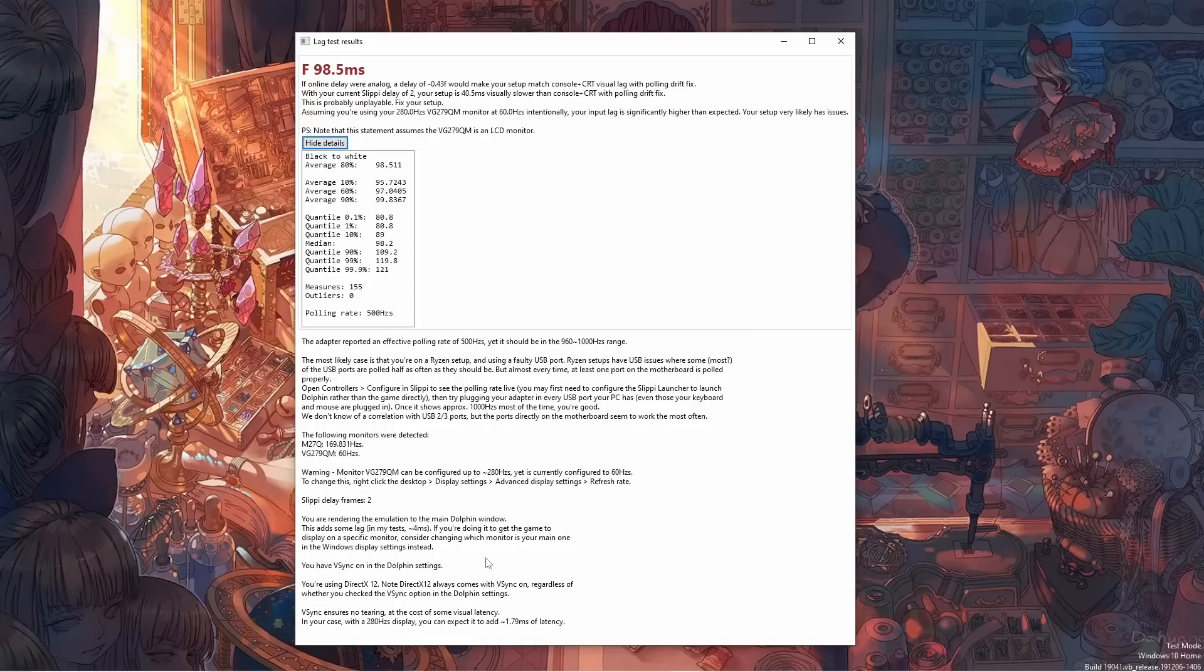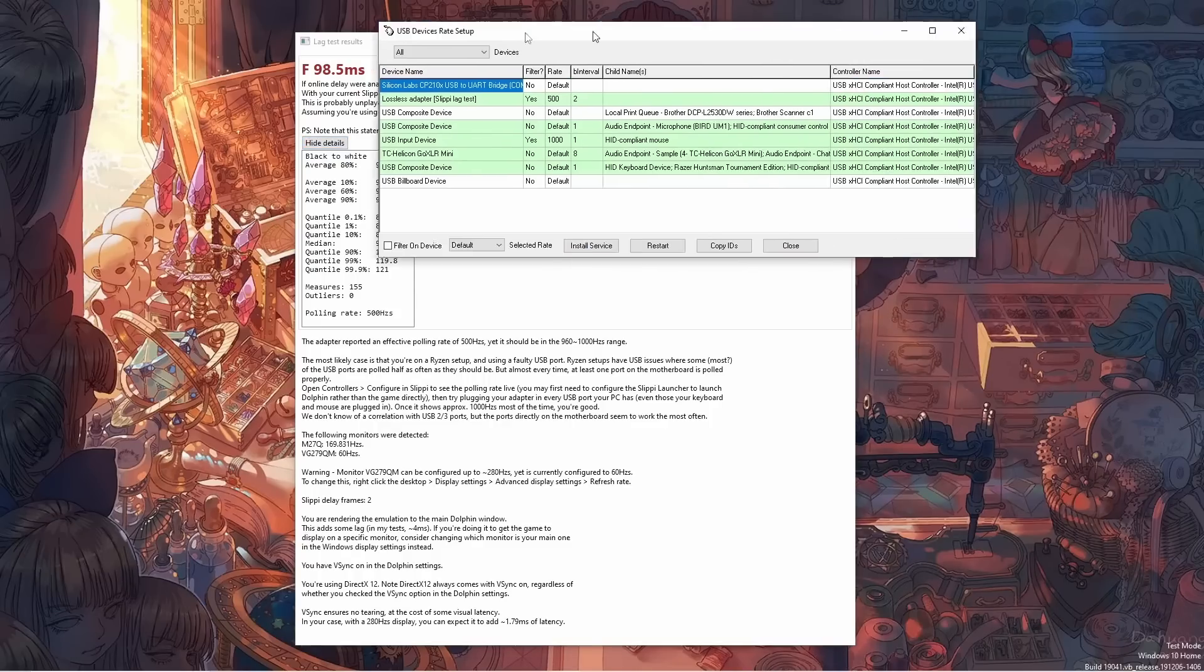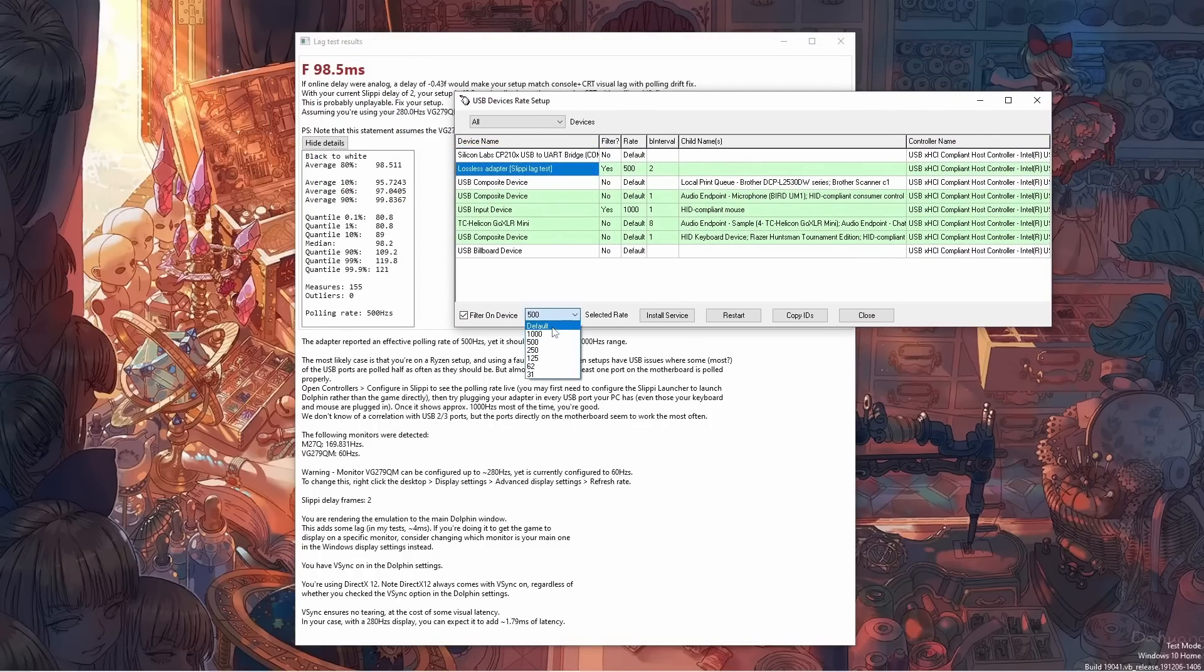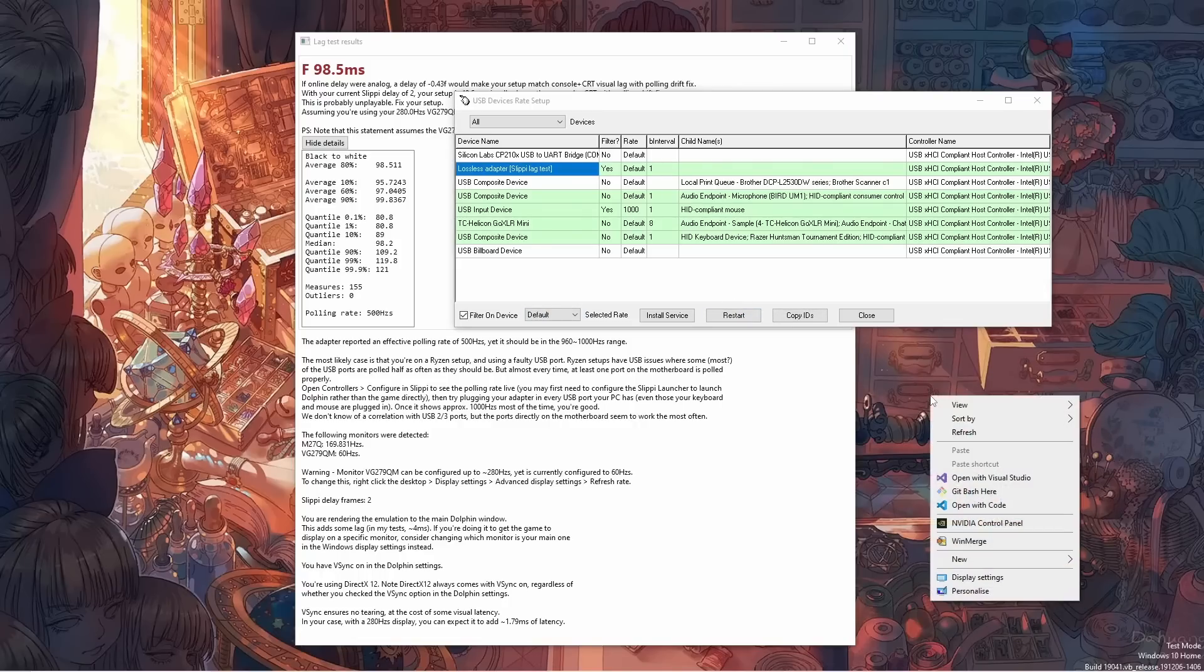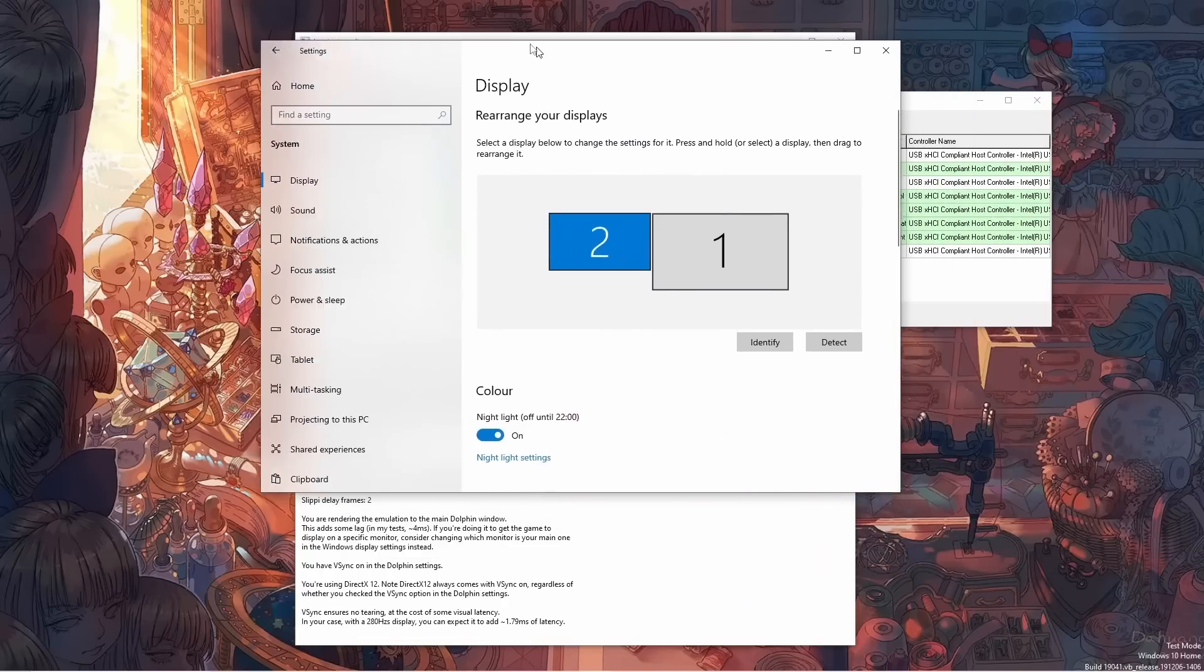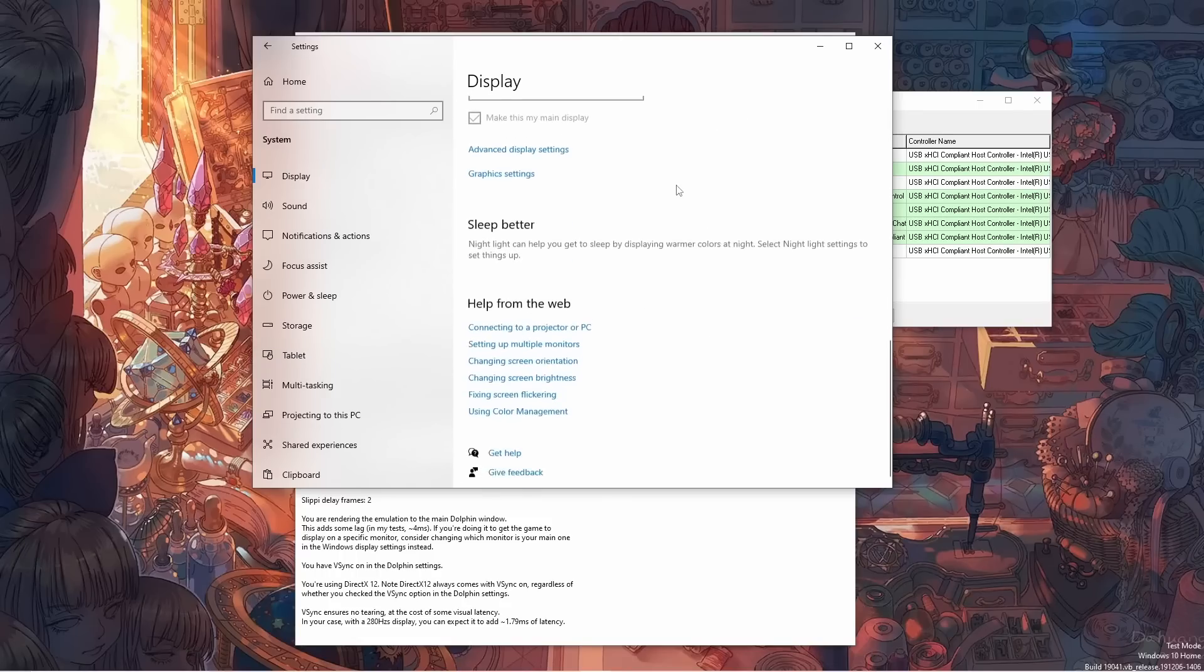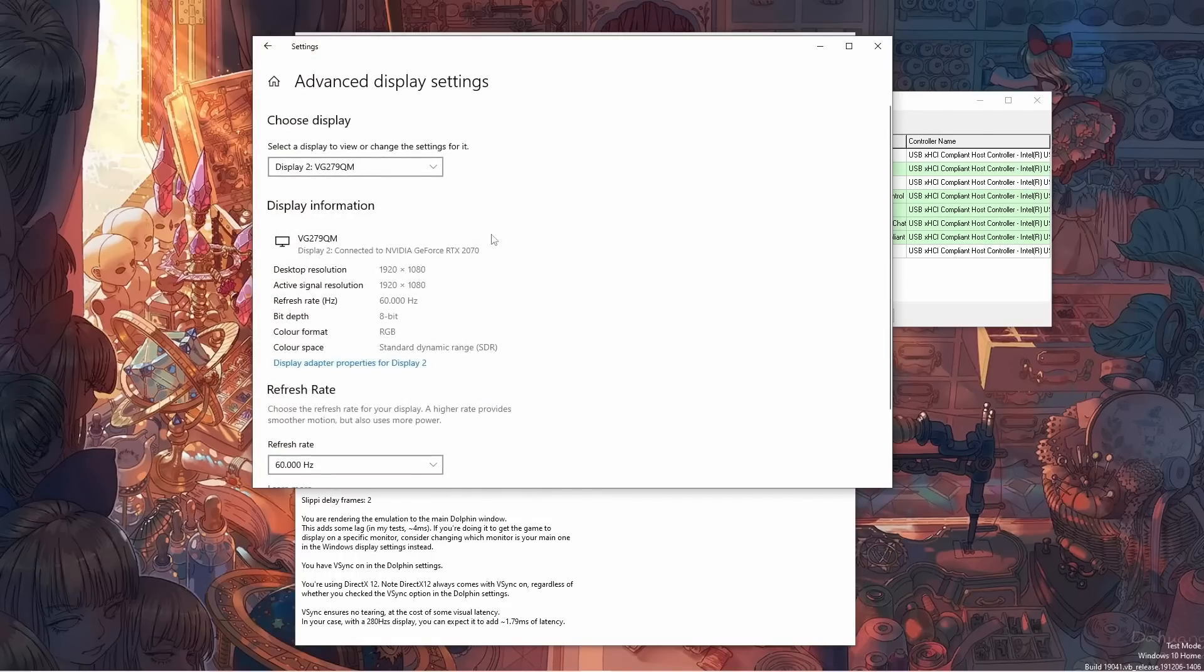So, as you can see, this lag tester doesn't just measure the lag down to frame levels. It also judges if your setup seems to have performance as good as what your hardware affords. And it actively looks for things that may hurt your experience. The idea is that there are way too many things that can cause issues, and Smash is a very demanding game, right?